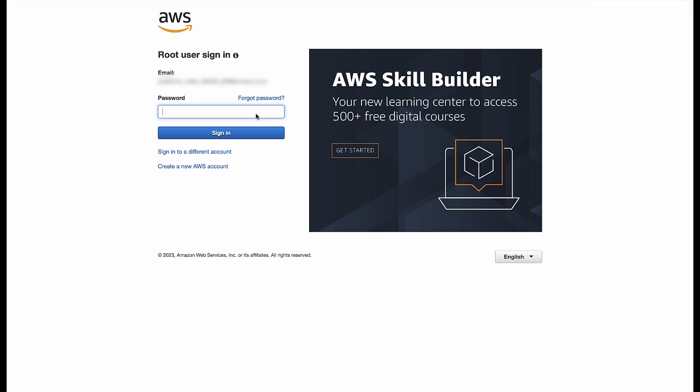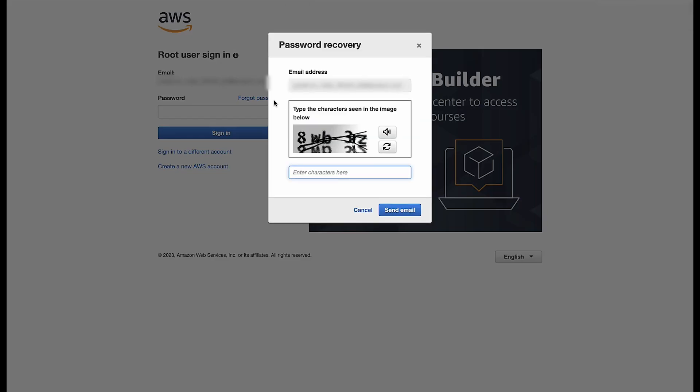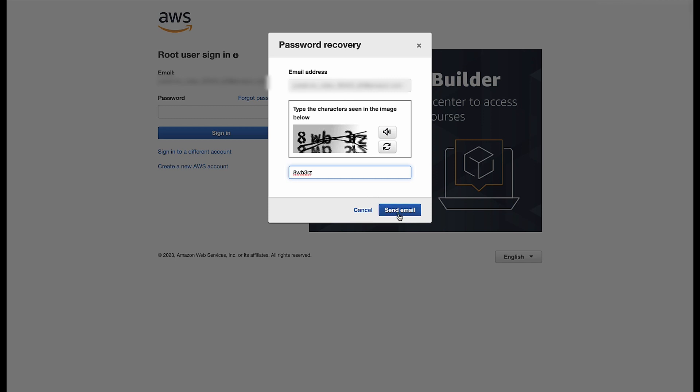Choose Forgot Password. Enter the information that's required to reset the password to a new one that you provide. To do this, you must be able to access incoming mail sent to the email address that is associated with the account.